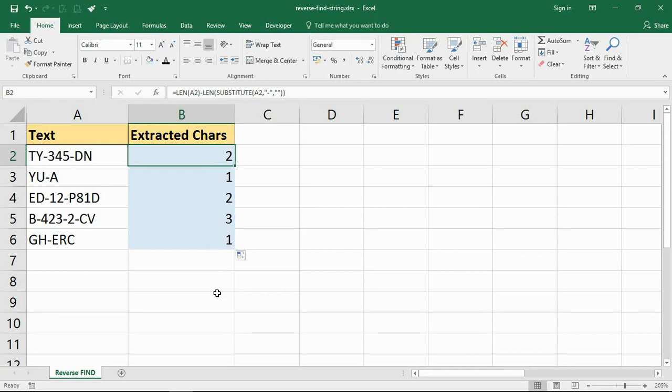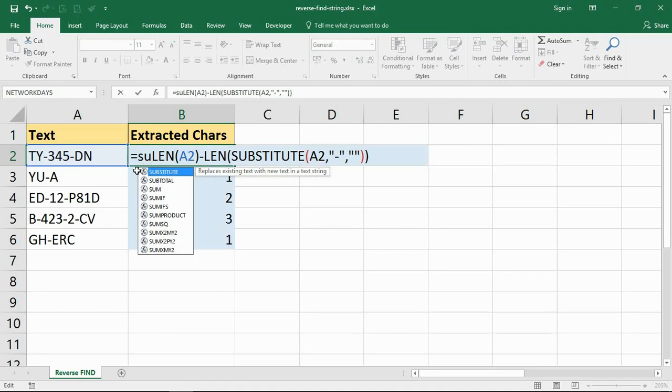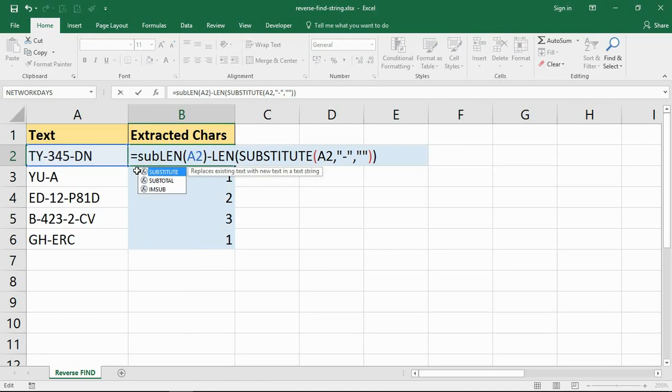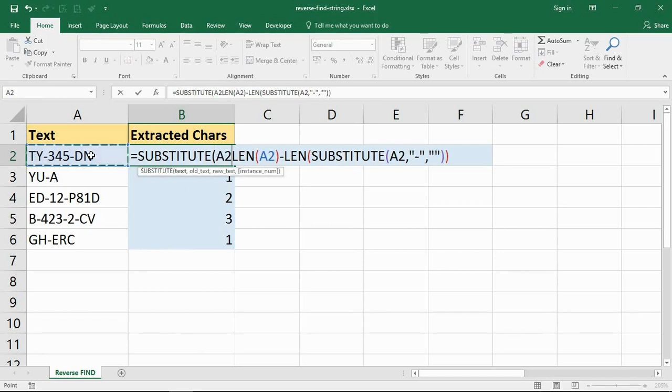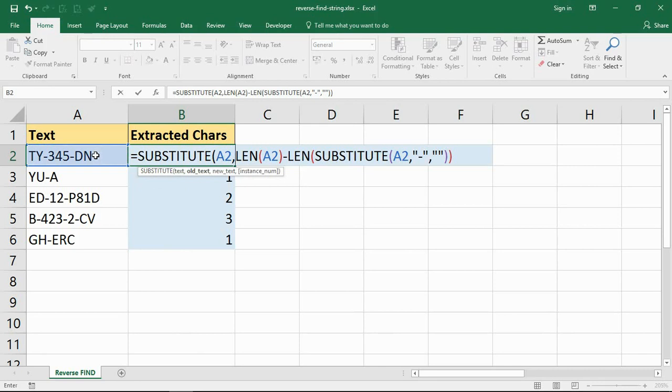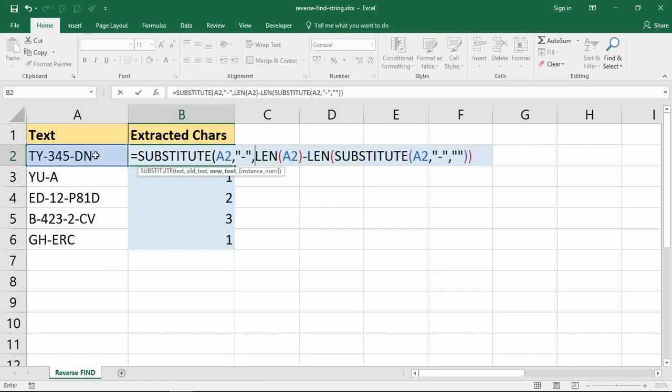So what I want to do next is replace the final hyphen with a different character that is unique, because then I can do a find function on a unique character easily. So back into the formula, and it's time for another substitute function. That's how I can replace it with another character. I'm going to look at cell A2.